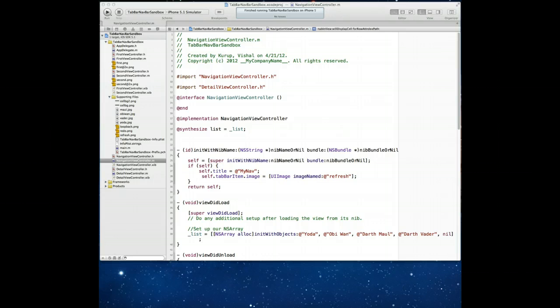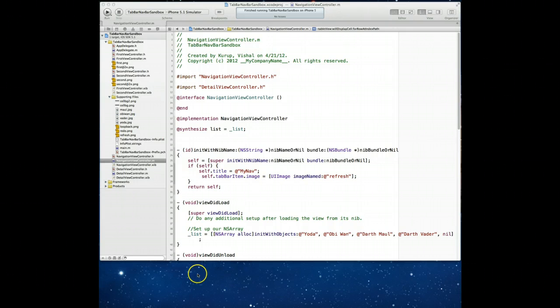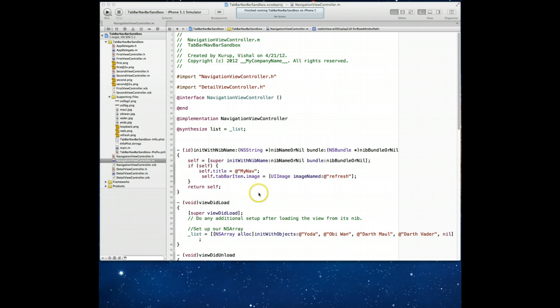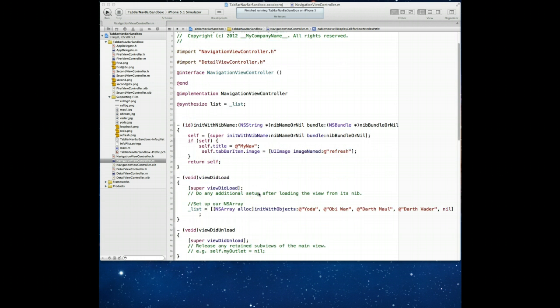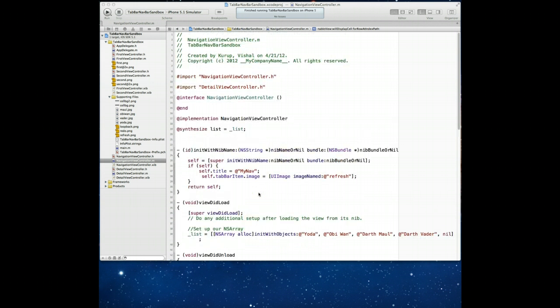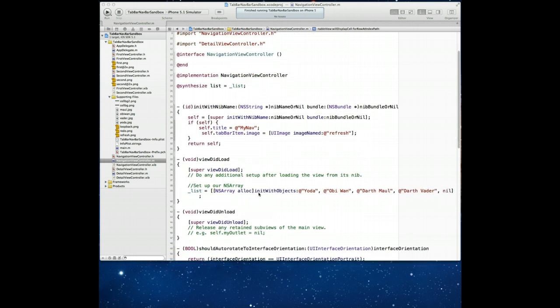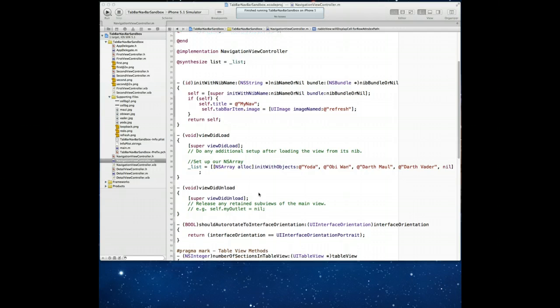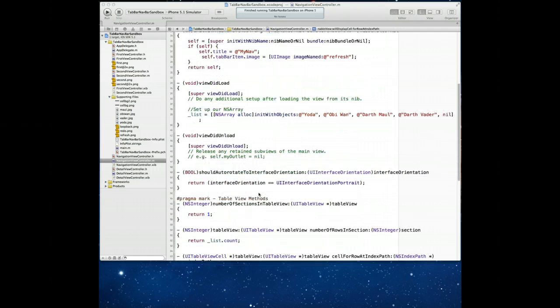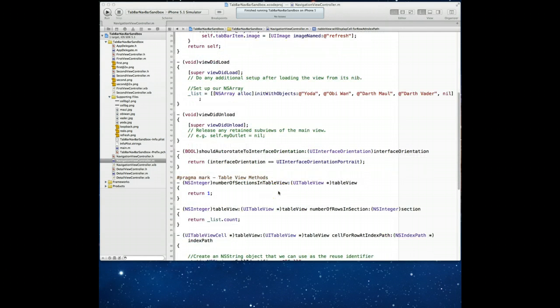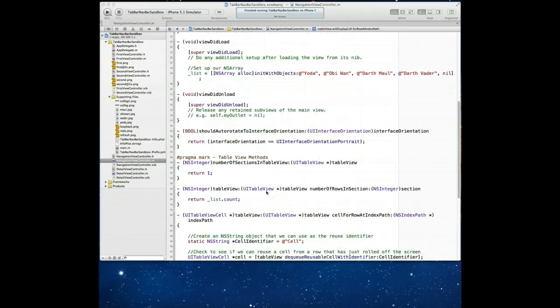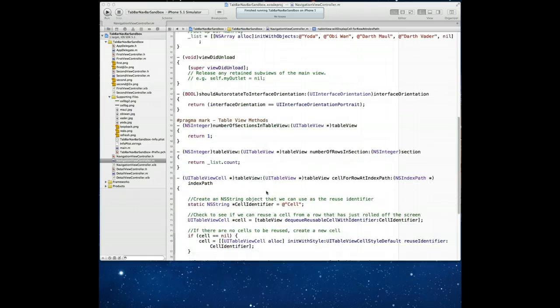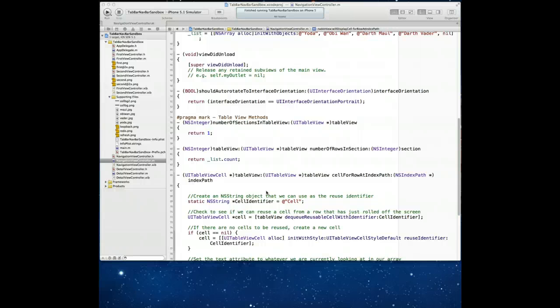One of the first things we're going to do is create a code snippet. If you're following along, what you might want to do is open up an application that you've created that has some standard code that you find that you're going to use over and over again. The application that I've got open is actually a file that I've created for another tutorial and it has within it some table view methods.